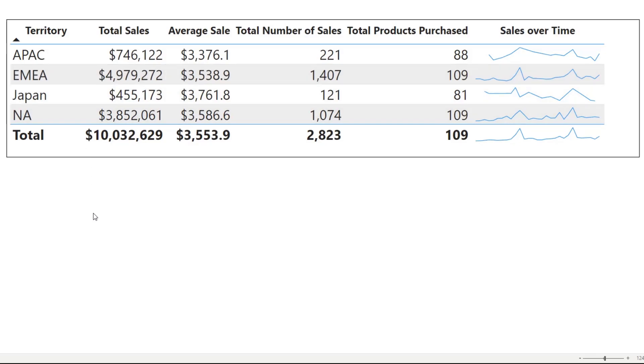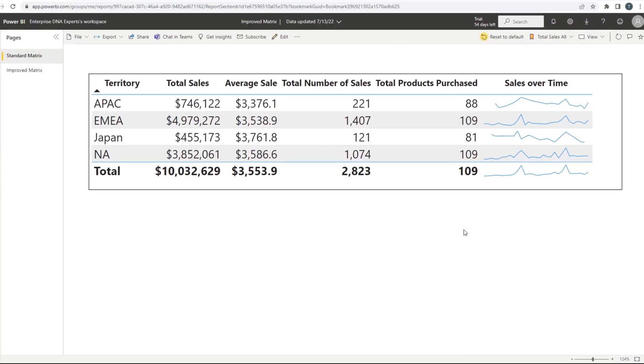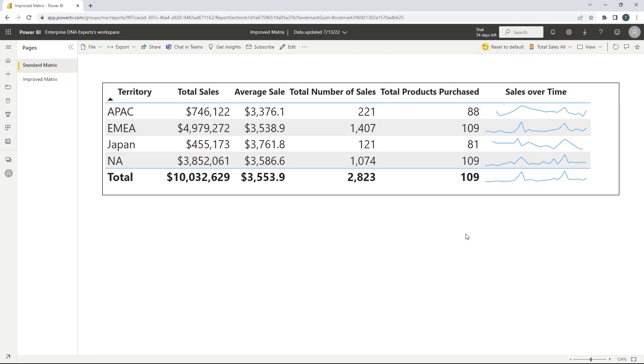I'm just showing here what you would see in a standard table, showing some total sales, average sales and so on. I've even included the sparkline feature that is now available in tables. But I want to transform this into something much better.